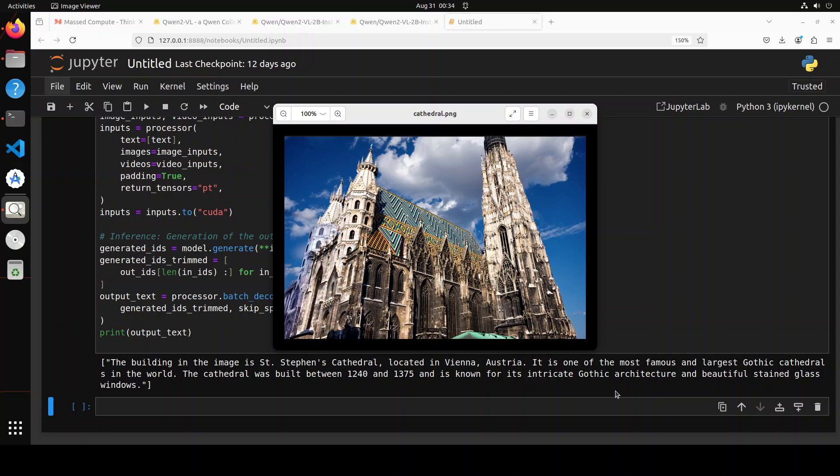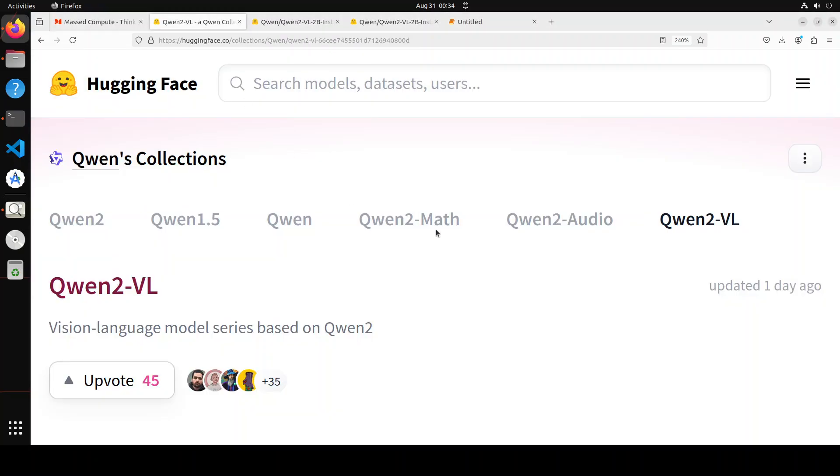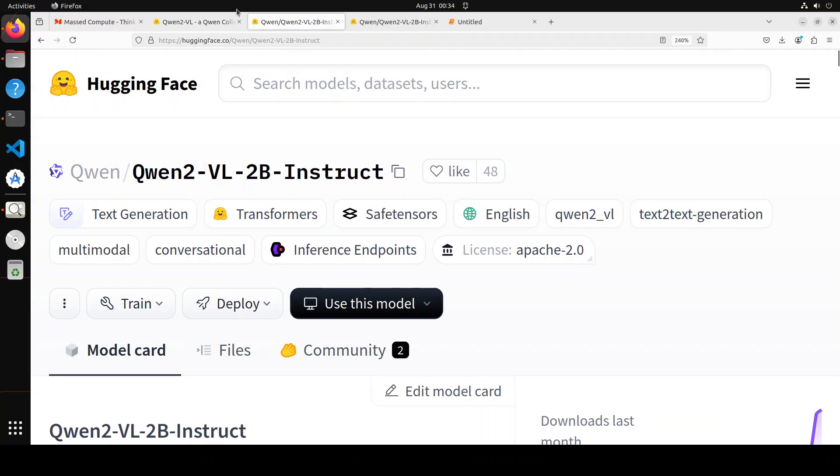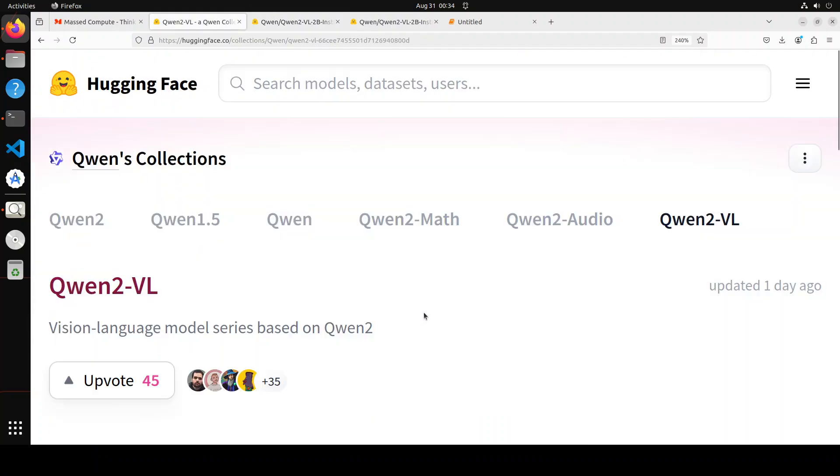You can see that the performance of this model is really out of the world and this is just the 2 billion one. I haven't even shown you the rest of the lot where if you go to this collection we have 2 billion, we have 7 billion, and then they have produced some of the AWQ quantized ones.